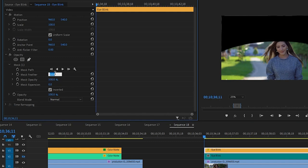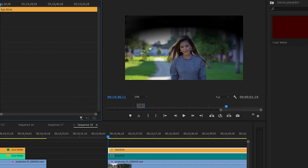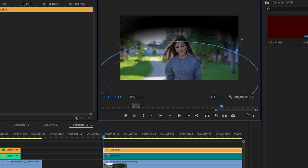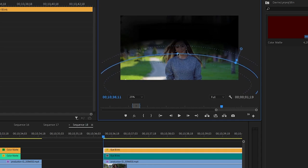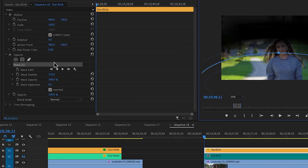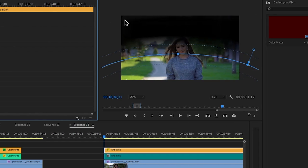I will show the default size value. The program monitor is called mask path. This is the effect controller. Select the mask edit option — this is the point; drag the point and the center. Then the feather can be transparent in this section. This is the effect control, and this is the scale value.